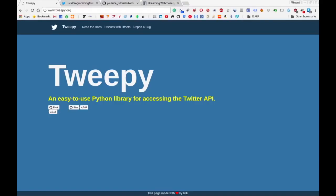In this video, we'll be making use of the Tweepy API. This is an API that we can access via Python, which will allow us to very easily stream tweets in real time directly from Twitter.